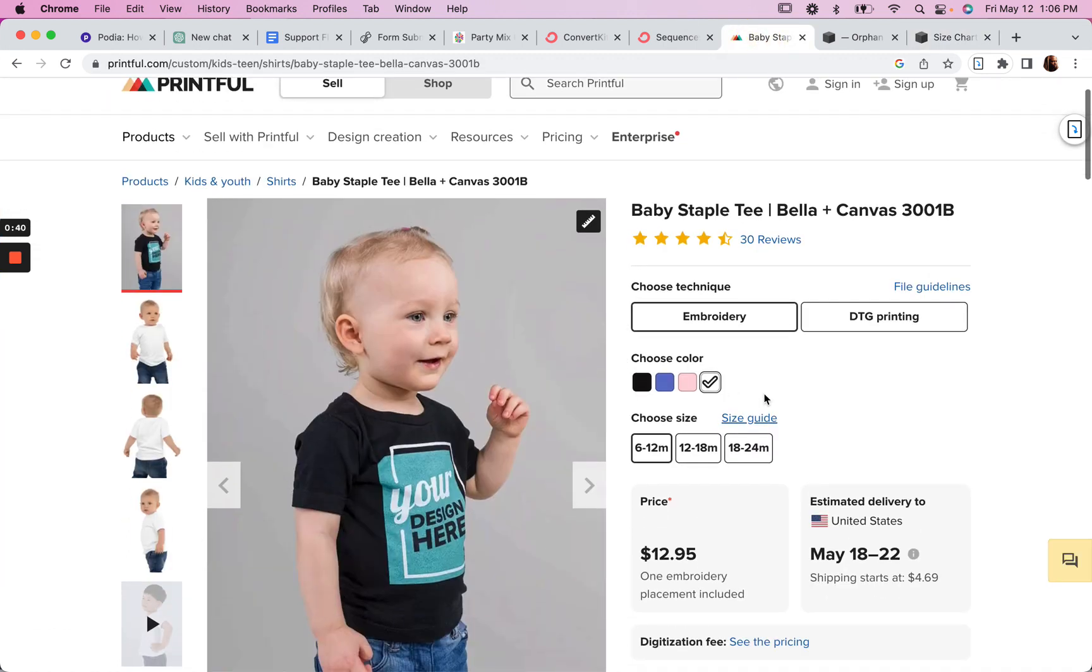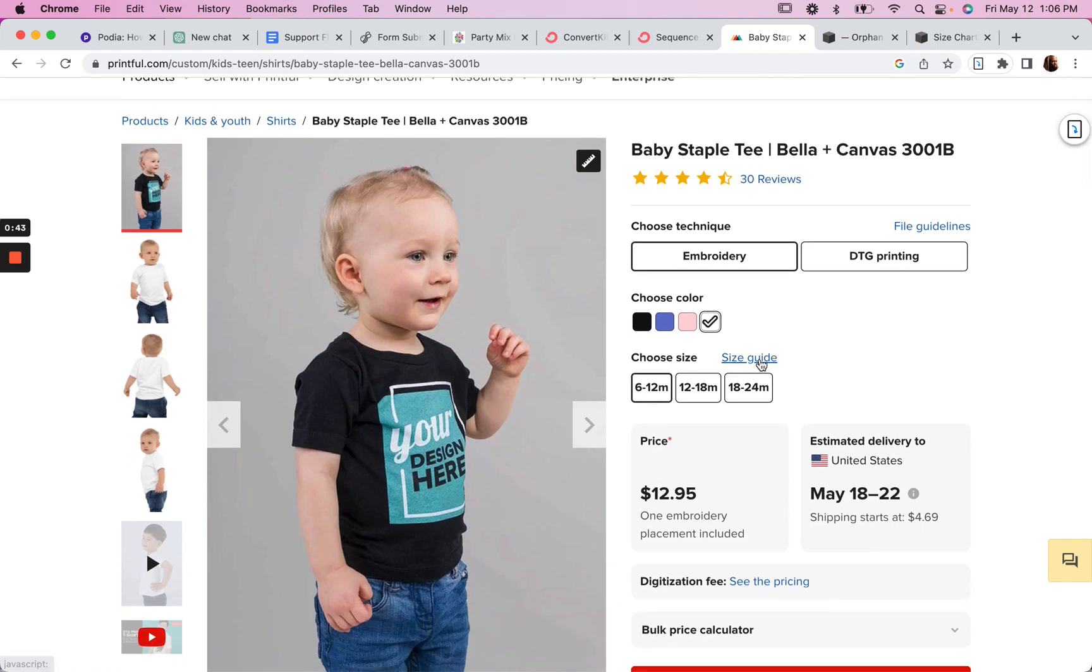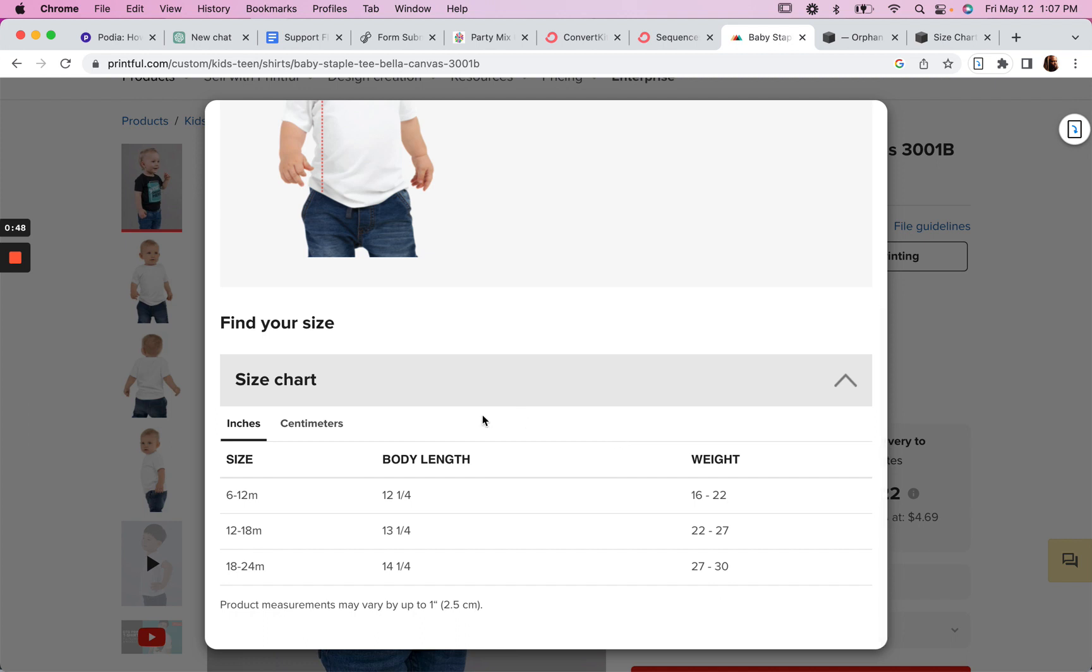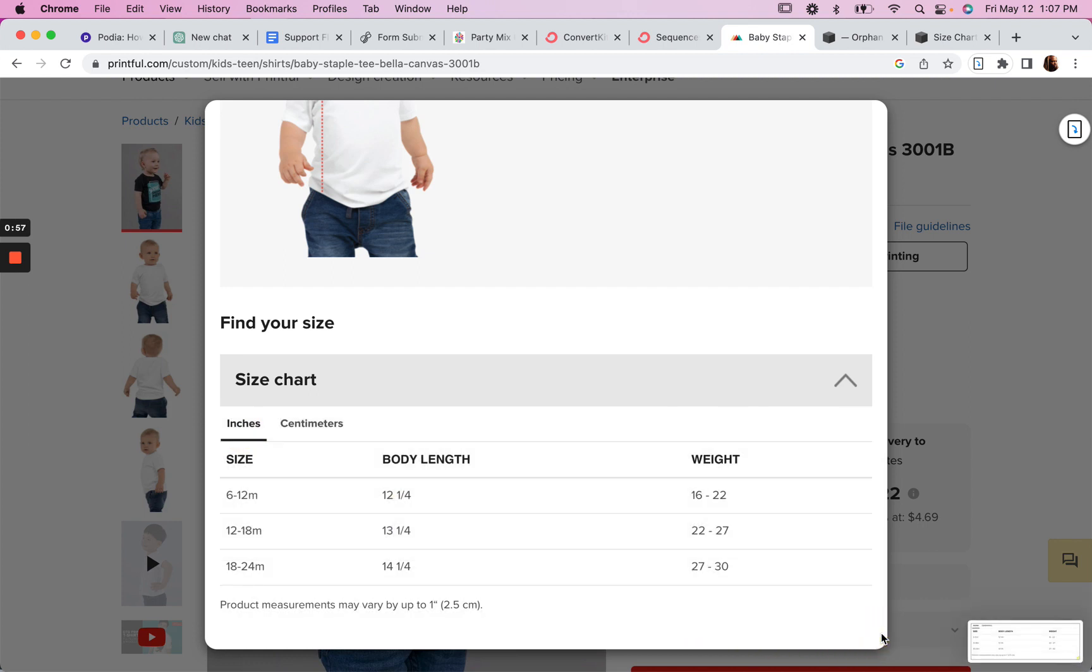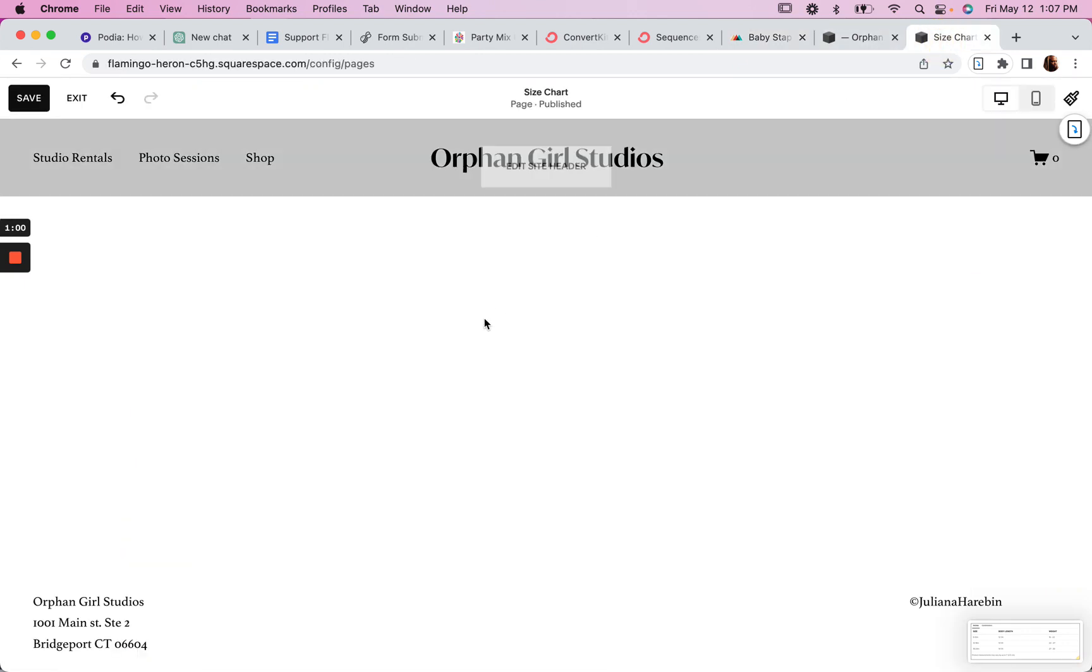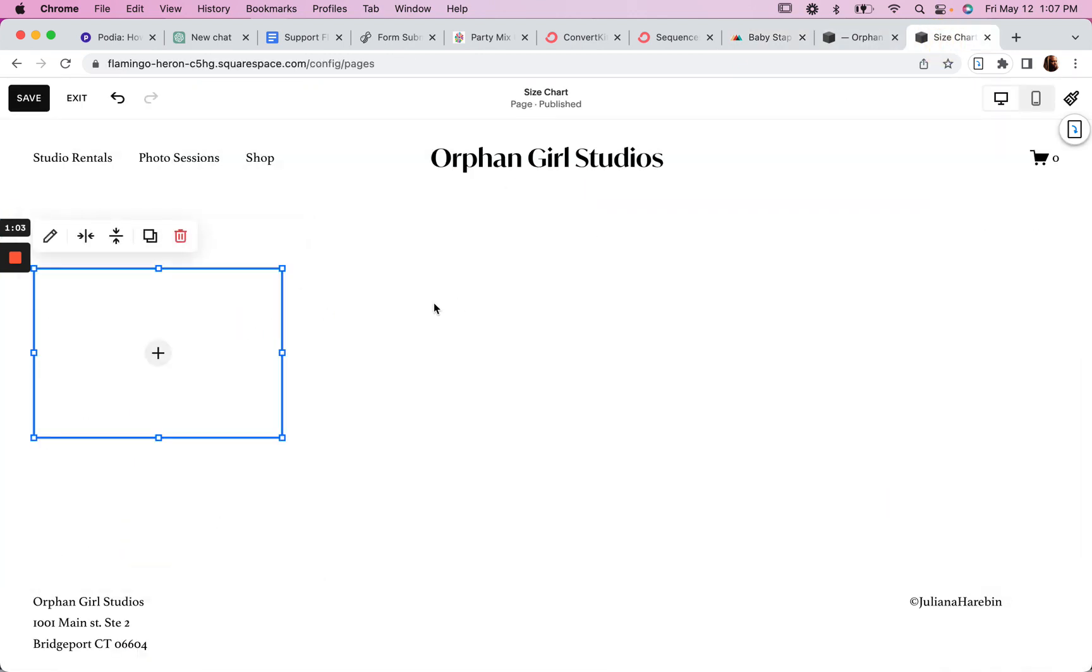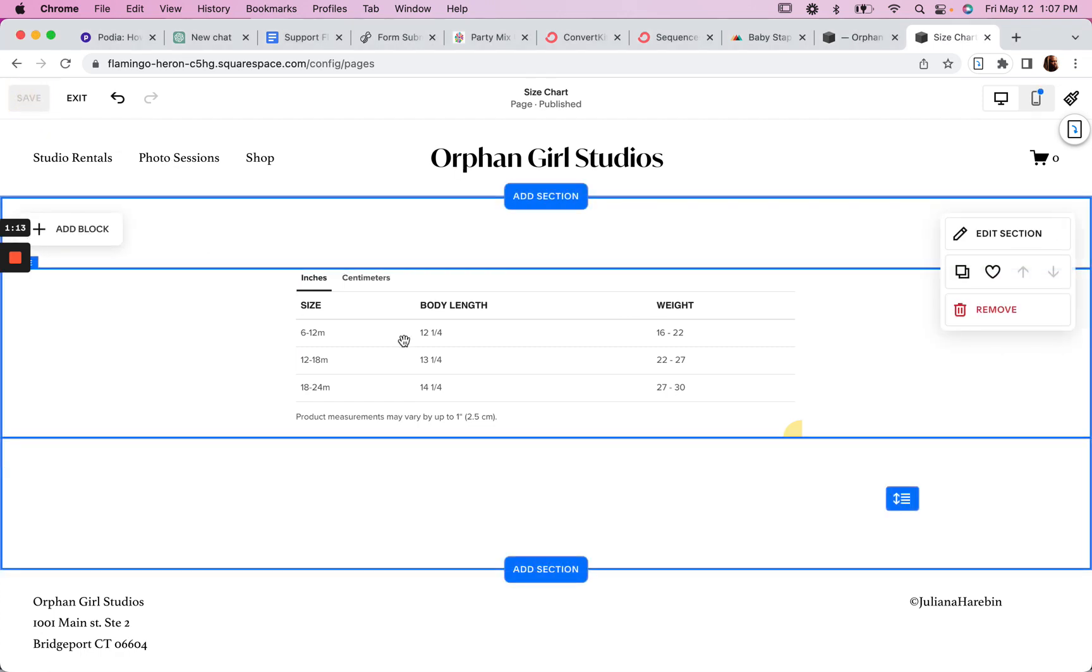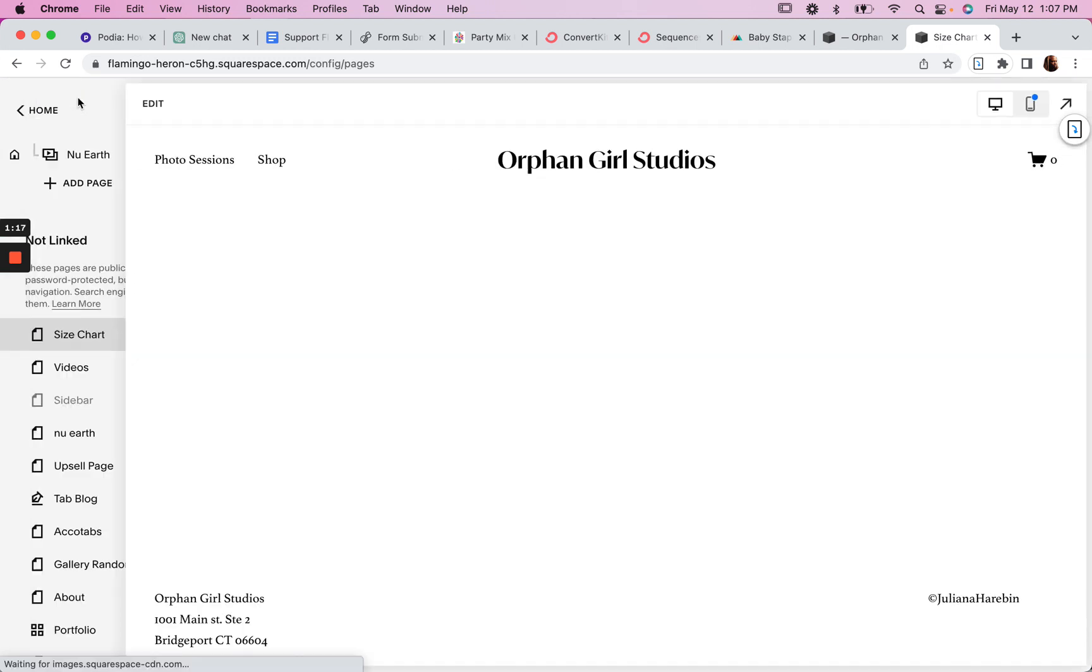Let's get an example here from Printful. Let's say we're selling this - we could screenshot this size chart table here and use that. So we can do this. I'll save this and now exit.